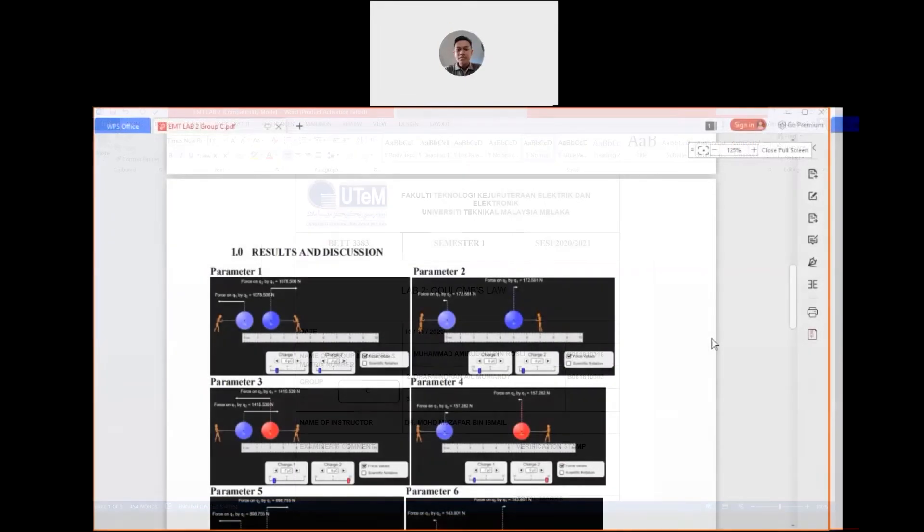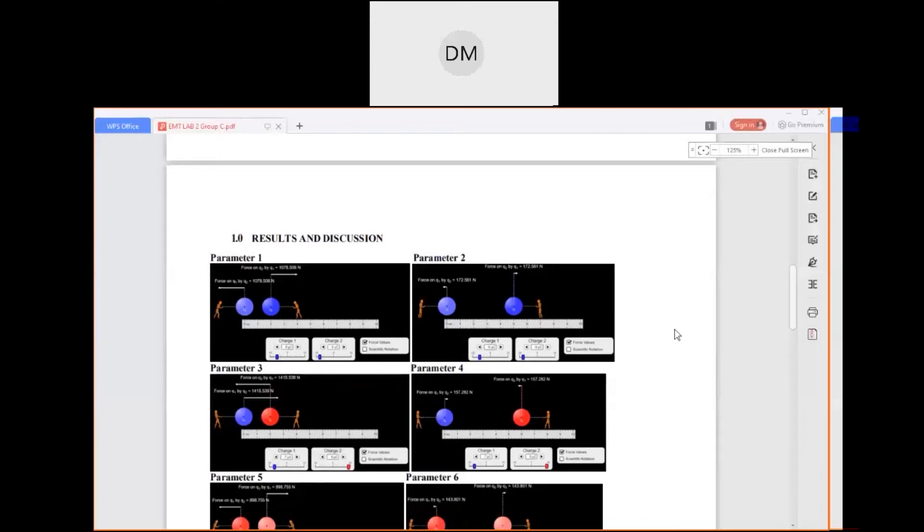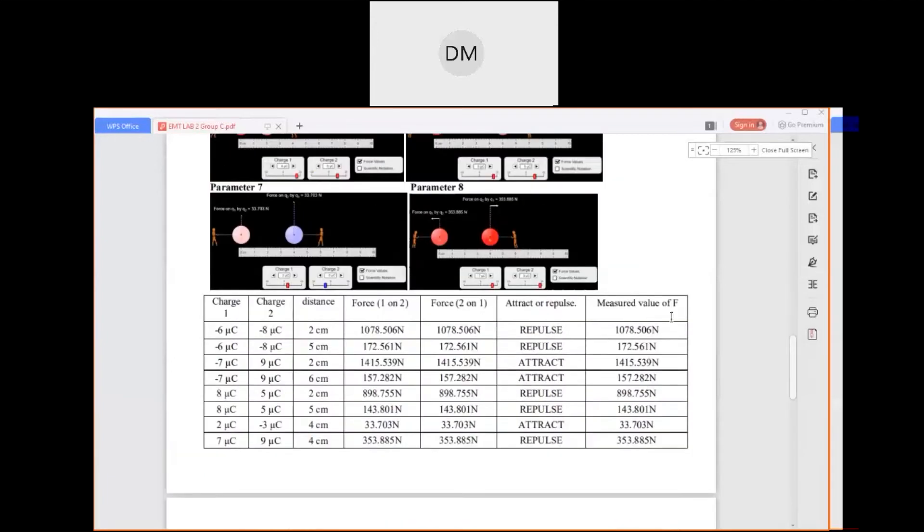For the first part of our lab, we are required to set the parameters according to this table and we have to fill it up with the data called force, the charge, and distance.